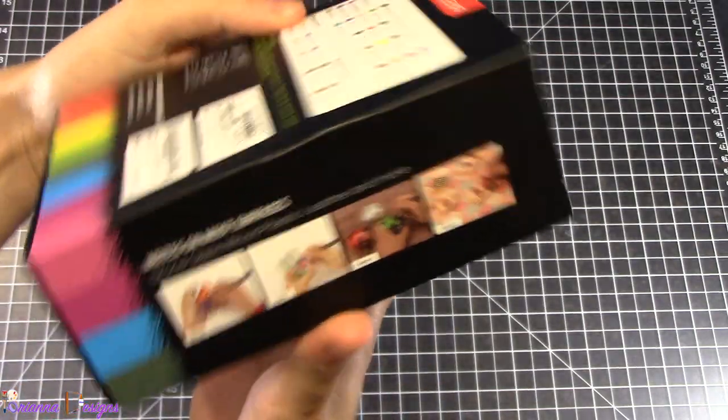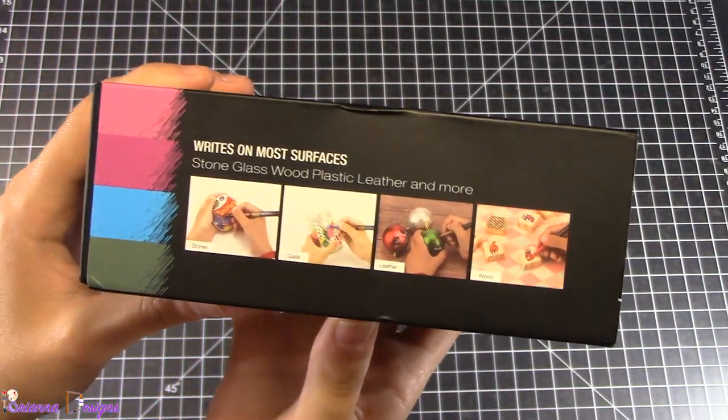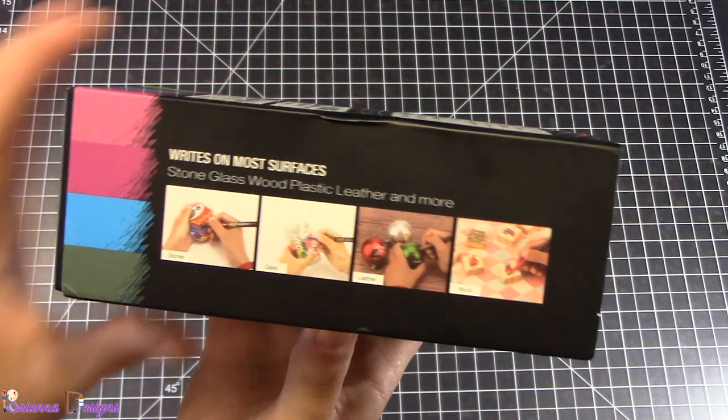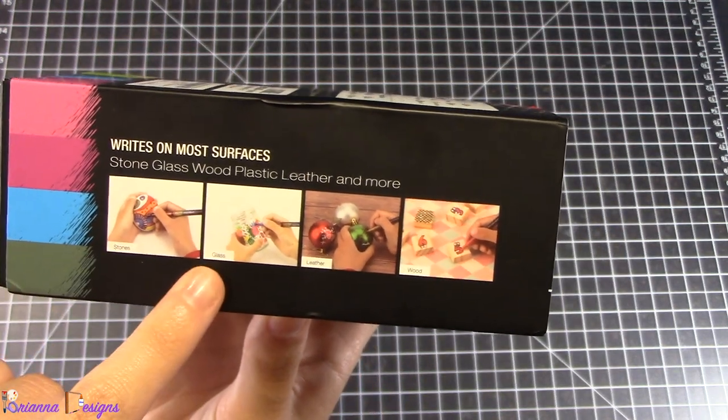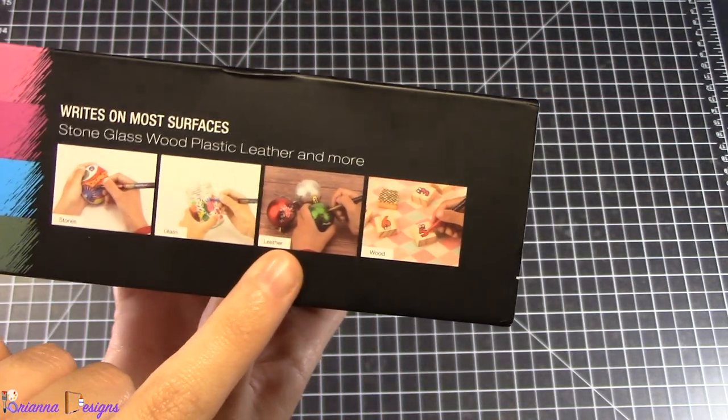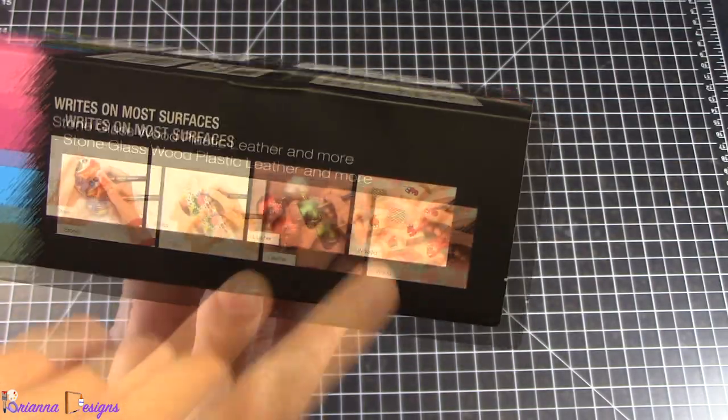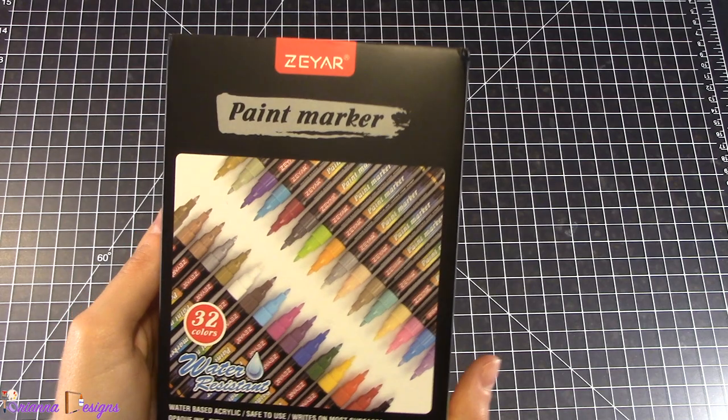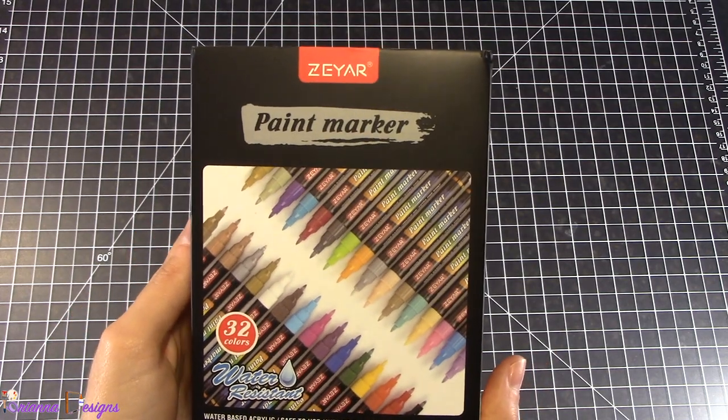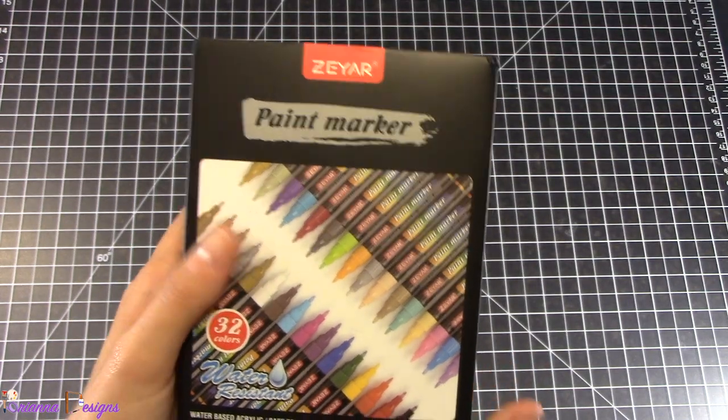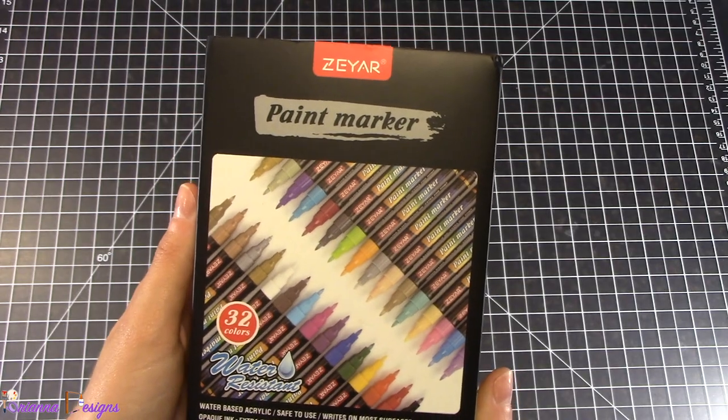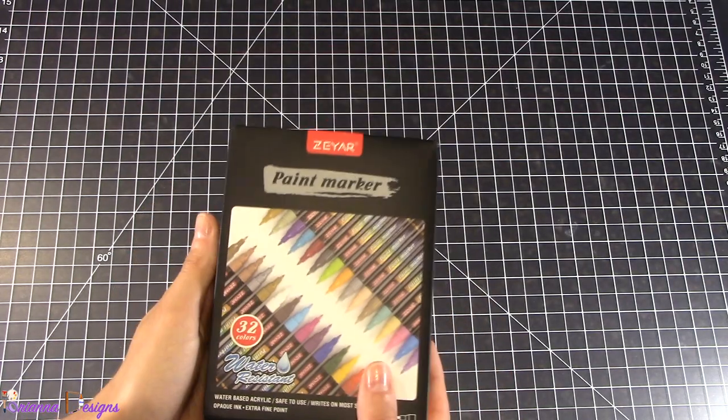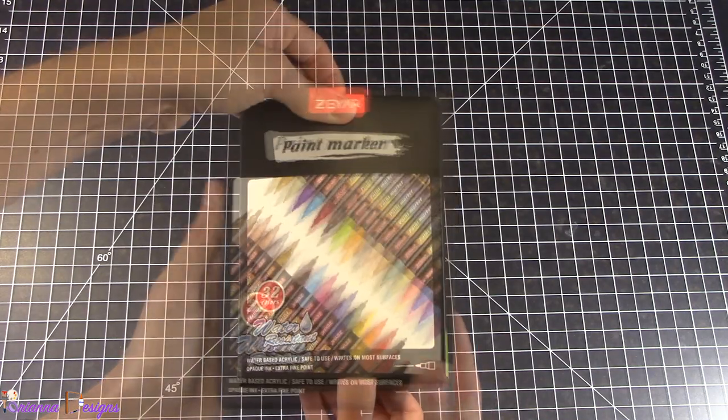The side of the box explains what type of surfaces you can use these paint pens on. You can use it on stones, glass, leather, and wood. I purchased these because they had really good reviews and they were on sale. There was a lightning deal so I knew I had to grab them. 32 colors is a big deal and if you know anything about paint markers they can be a bit pricey. Let's go ahead and open these up and see how they look.